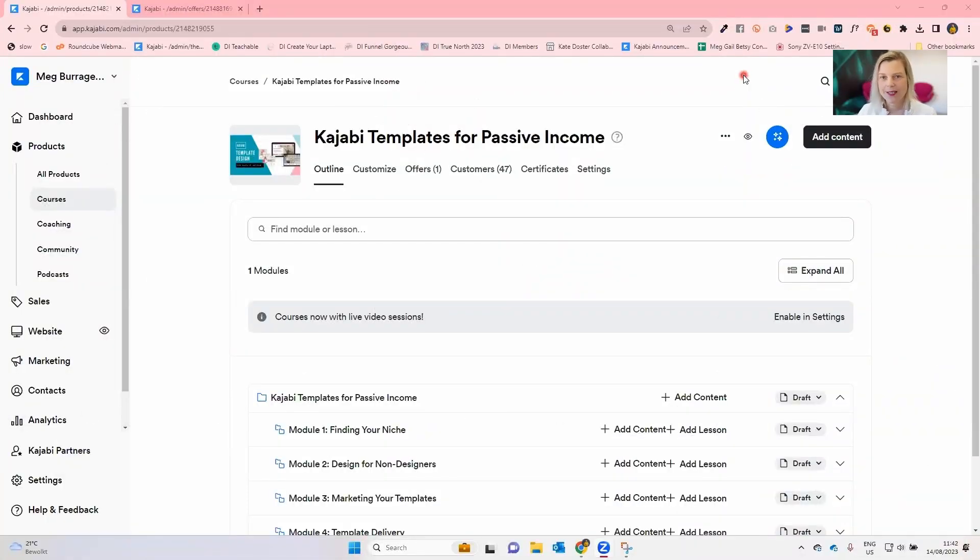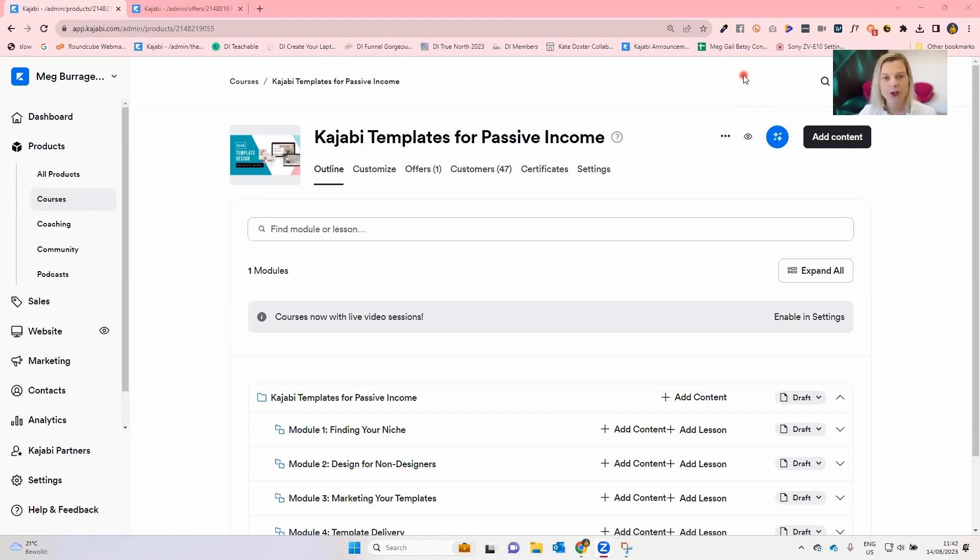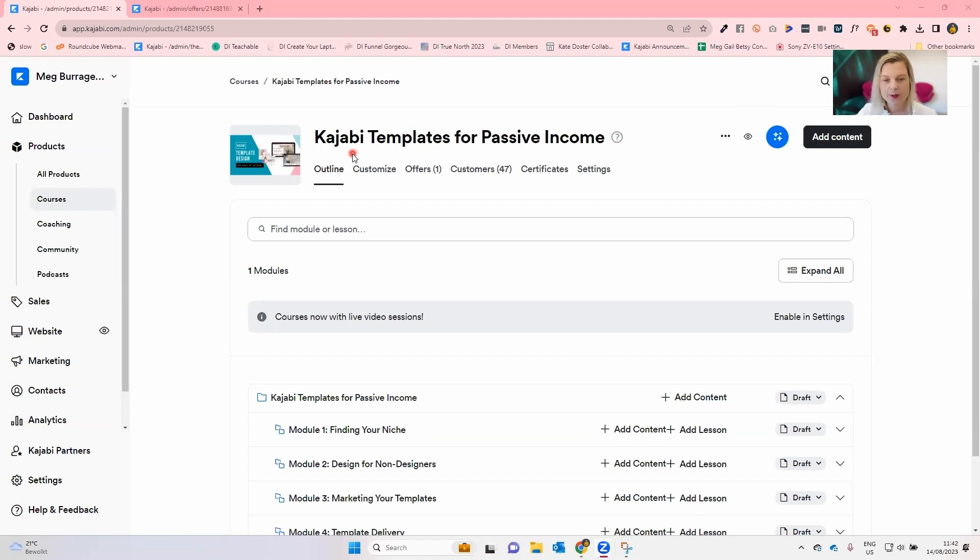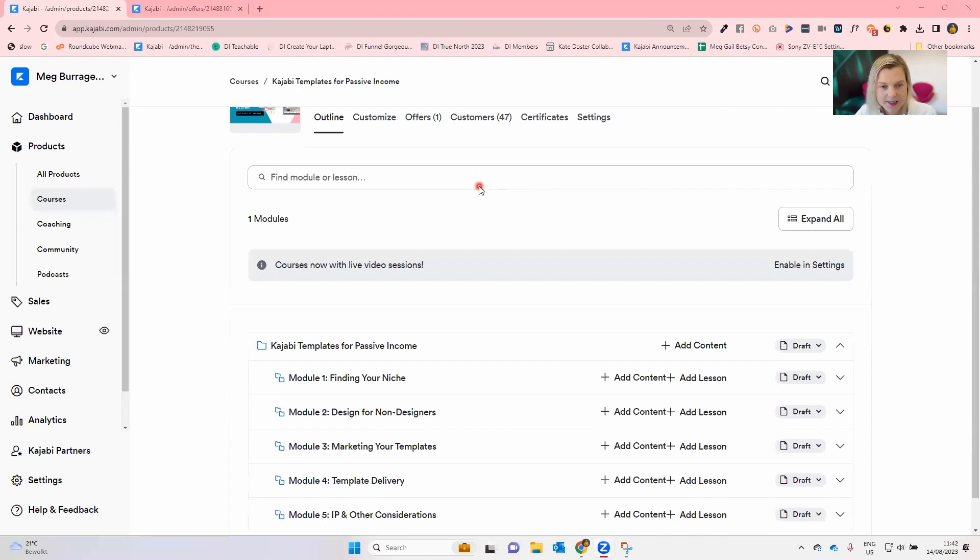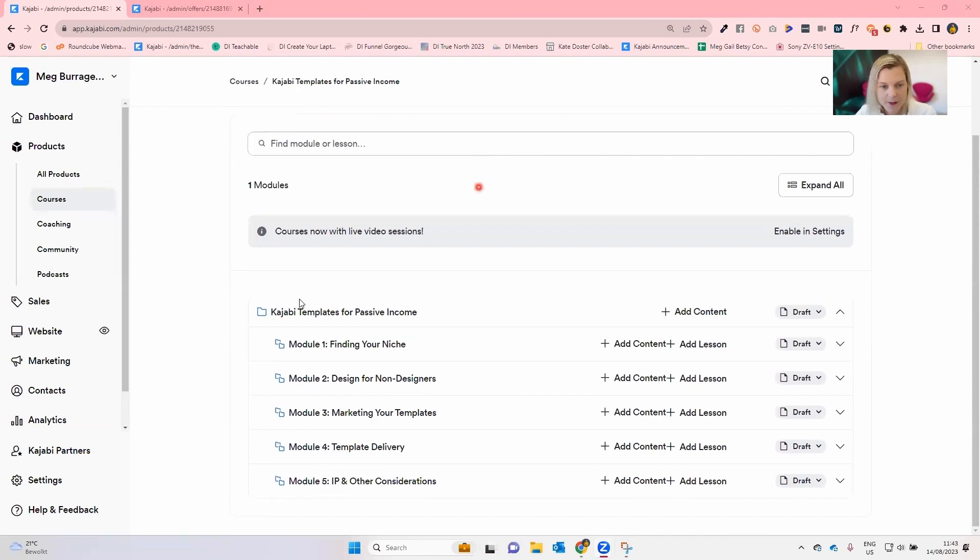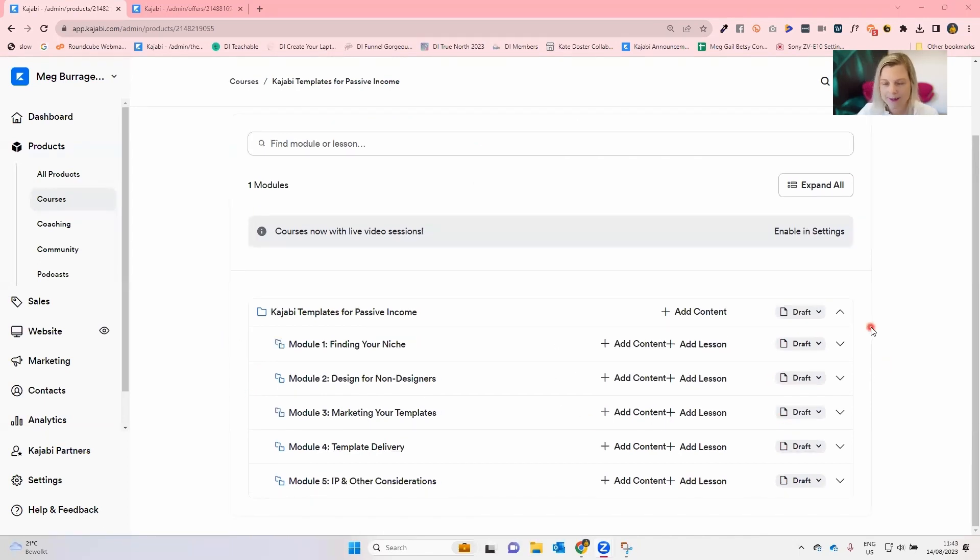You could also have it set up that it's locked by quiz assessment, so that they have to pass some little test before you let them move on to the next module. Let's jump into my account and have a look. To properly explain dripping and locking of your course content, I've actually taken us out of that draft product we were in and over into a real product inside of my Kajabi account.